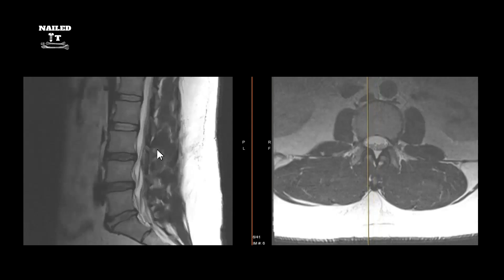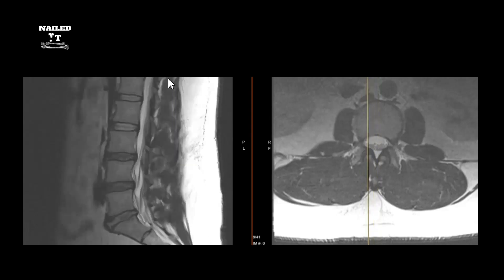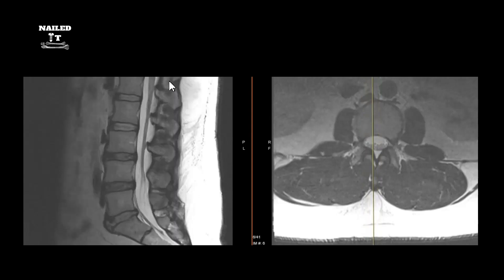Posteriorly, you can see the spinous processes with muscle and ligaments in between. In traumatic settings you can sometimes see disruption of the interspinous ligaments in this area. You can also see the posterior longitudinal ligament as a dark black line along the front of the vertebral bodies.